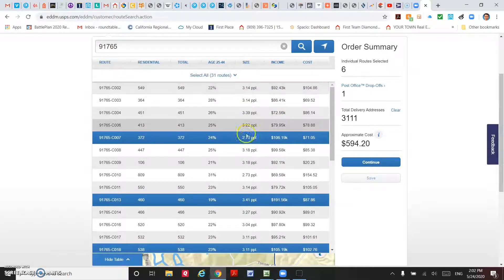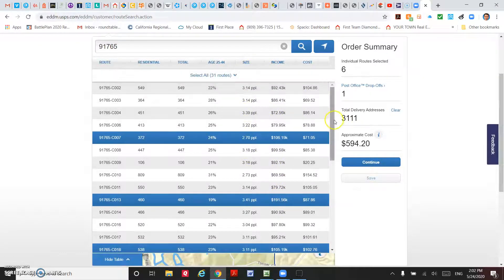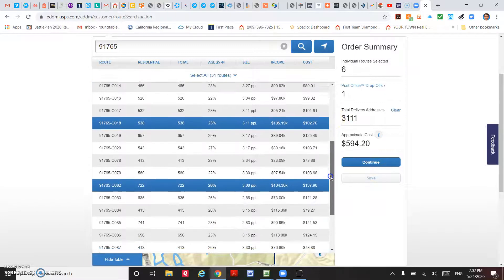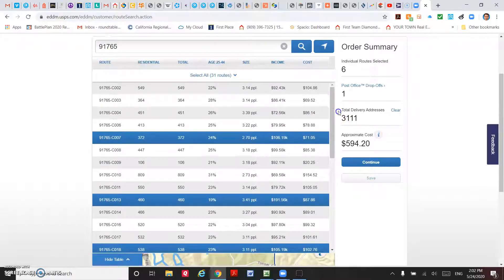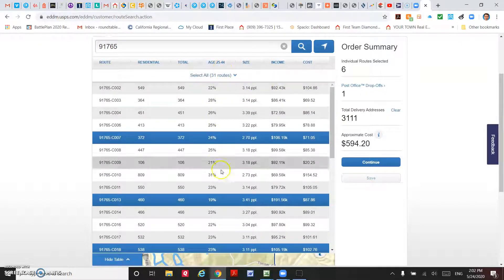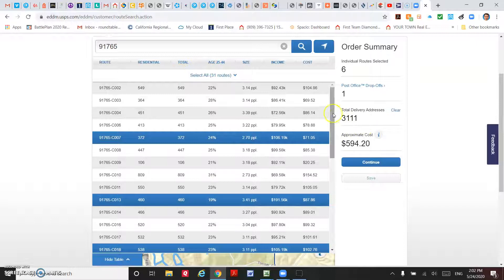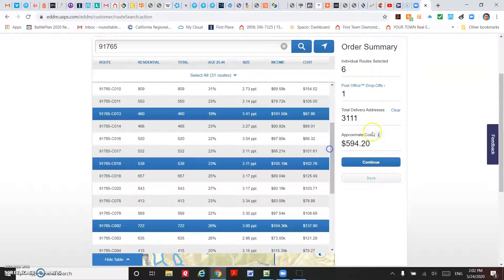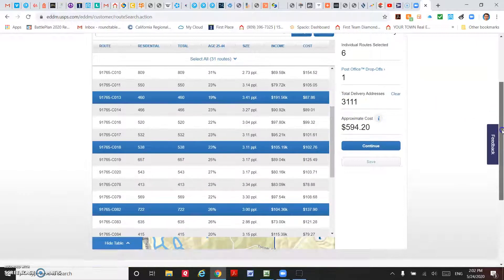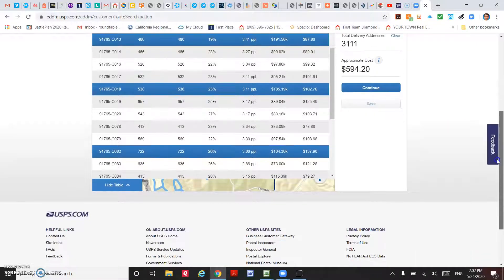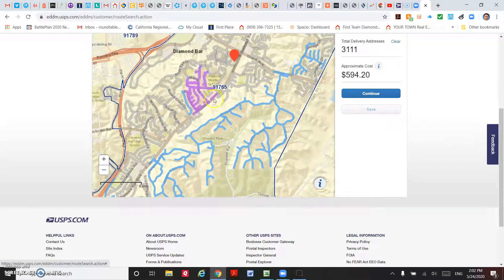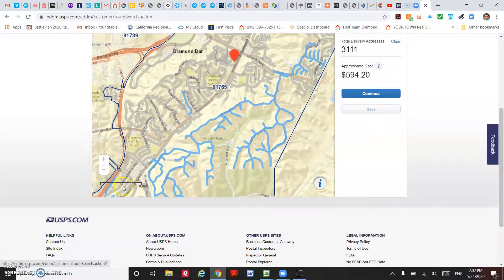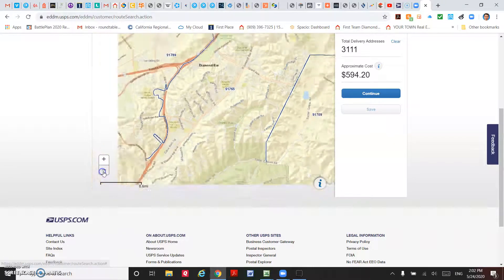These are all the routes and the household income you already know. There are also household size that you can choose from, and age group. You could also select from there. When we hide the table, you go back to the map.